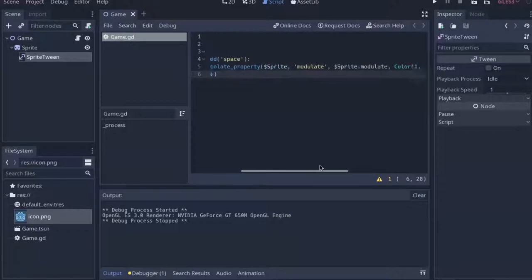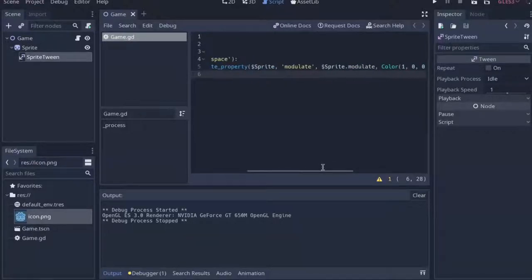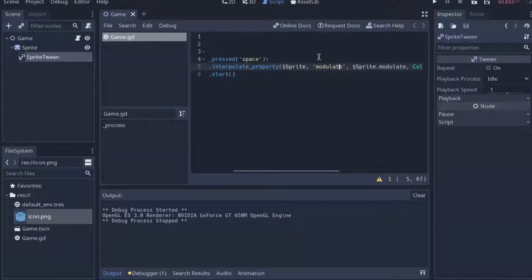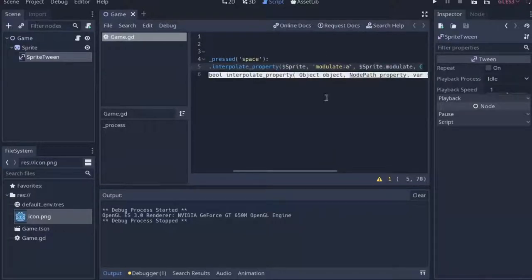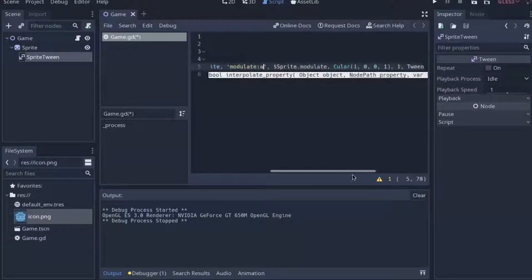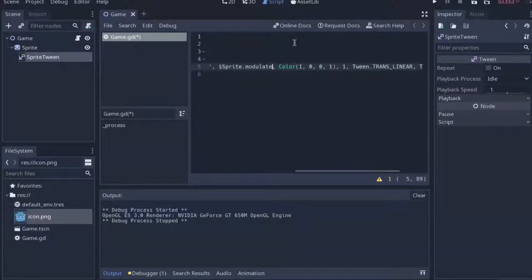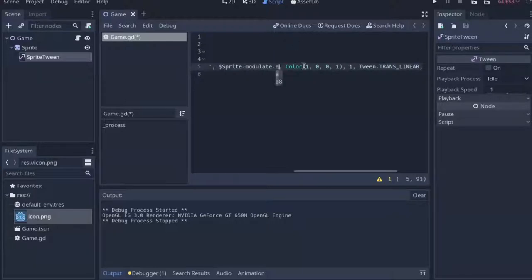However, what if we didn't want to change the entirety of the sprite's modulate? Maybe we just wanted to change its alpha. On standard GDScript to access the sprite's alpha, we'd just call sprite and then say .modulate.a. But because this is a tween, it uses a node path to get the value. So we'll need to change the node path to modulate colon a, because that's what you do in a node path, you use a colon instead of a dot.